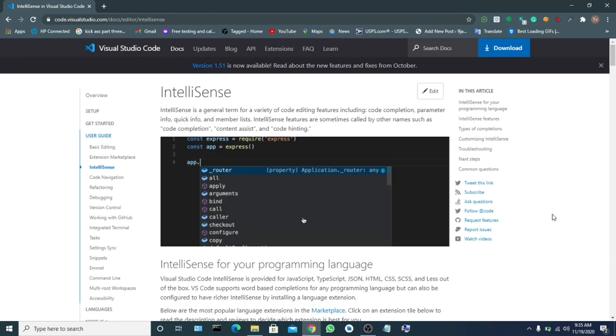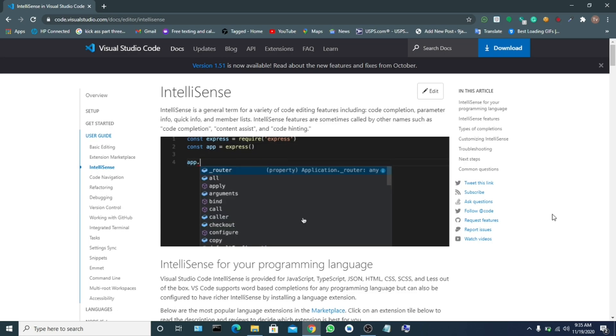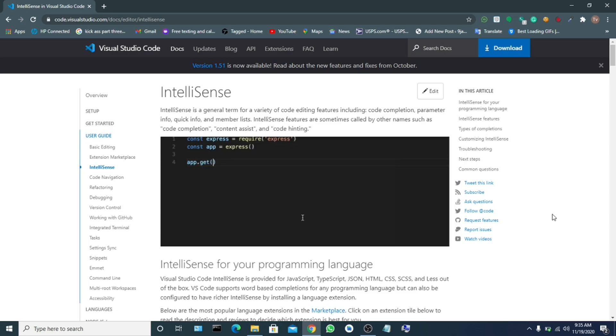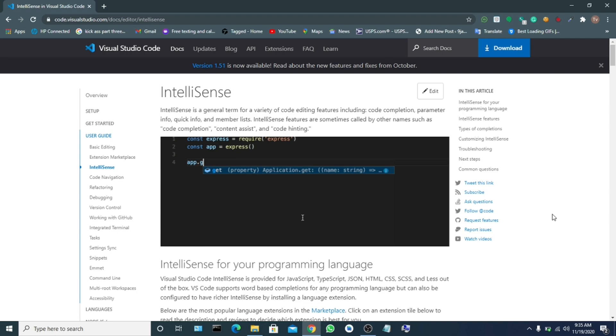Hello guys, welcome to my channel. Please, if this is your first time on my channel, do well to subscribe. So today we'll be talking about how to install Visual Studio Code and how to install Flutter on Visual Studio Code.